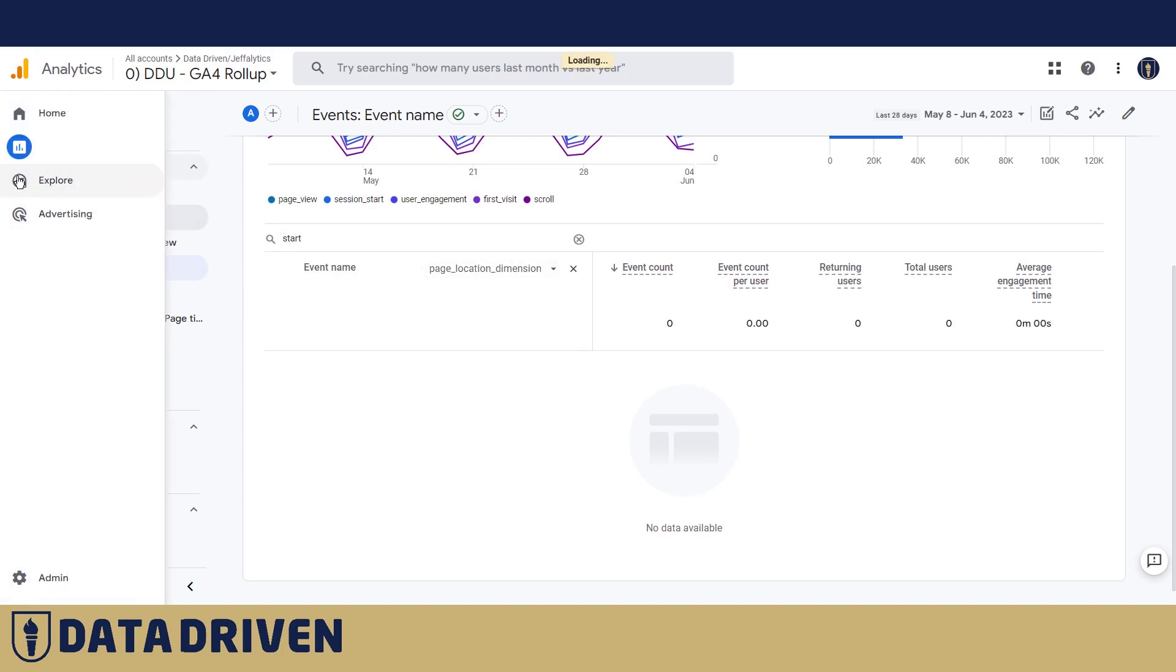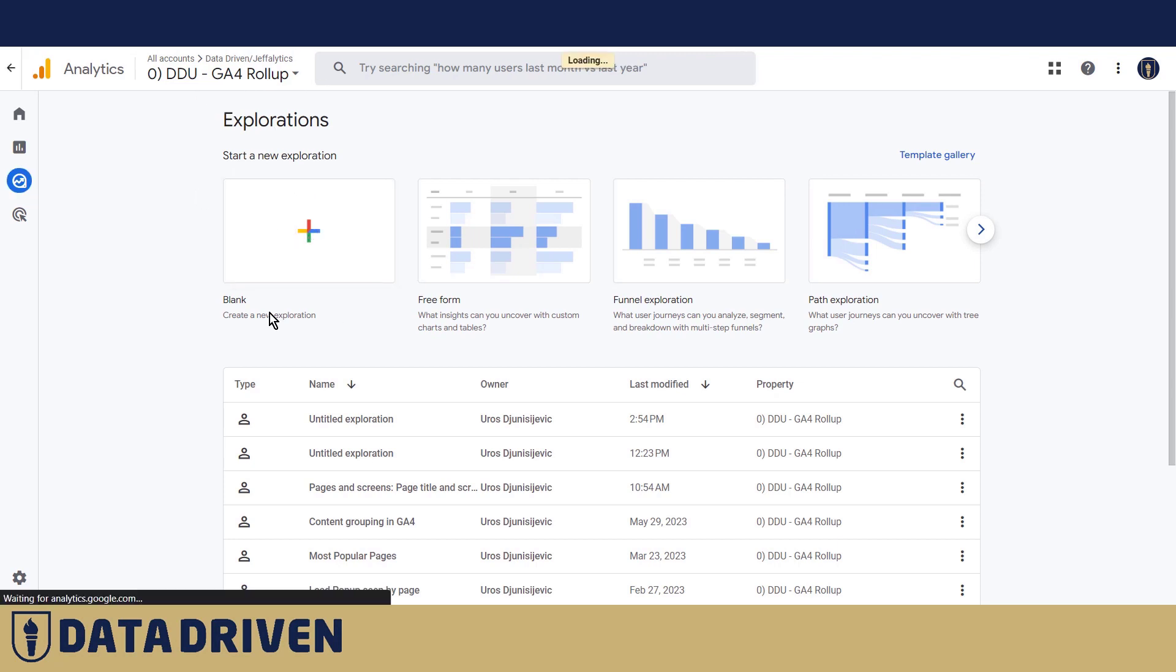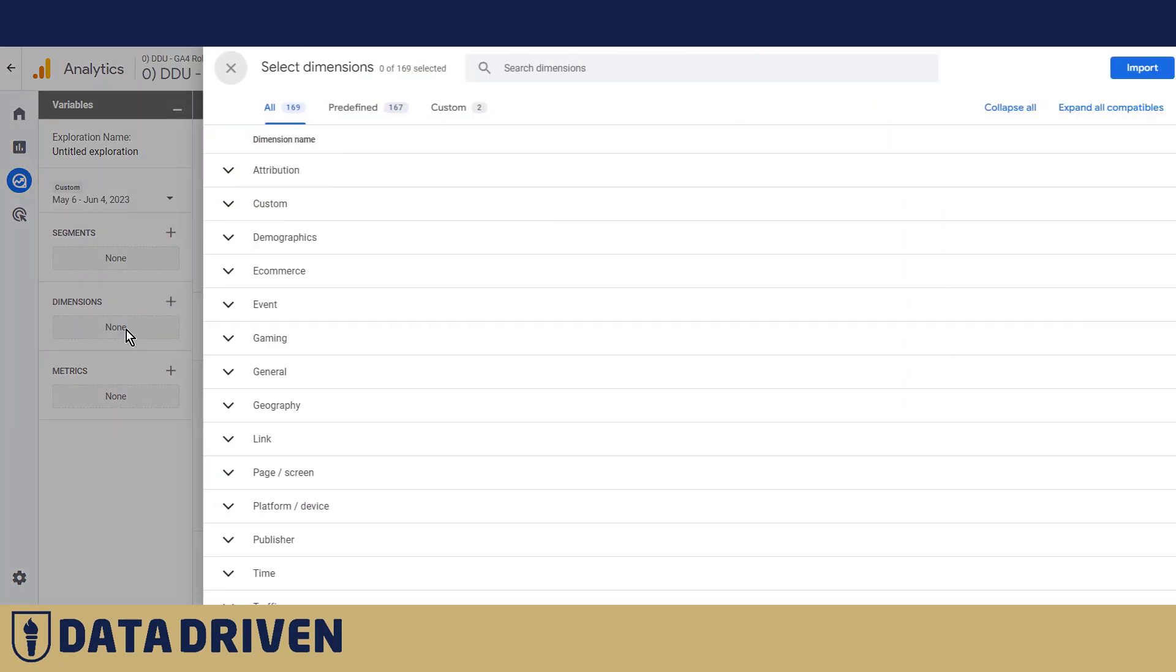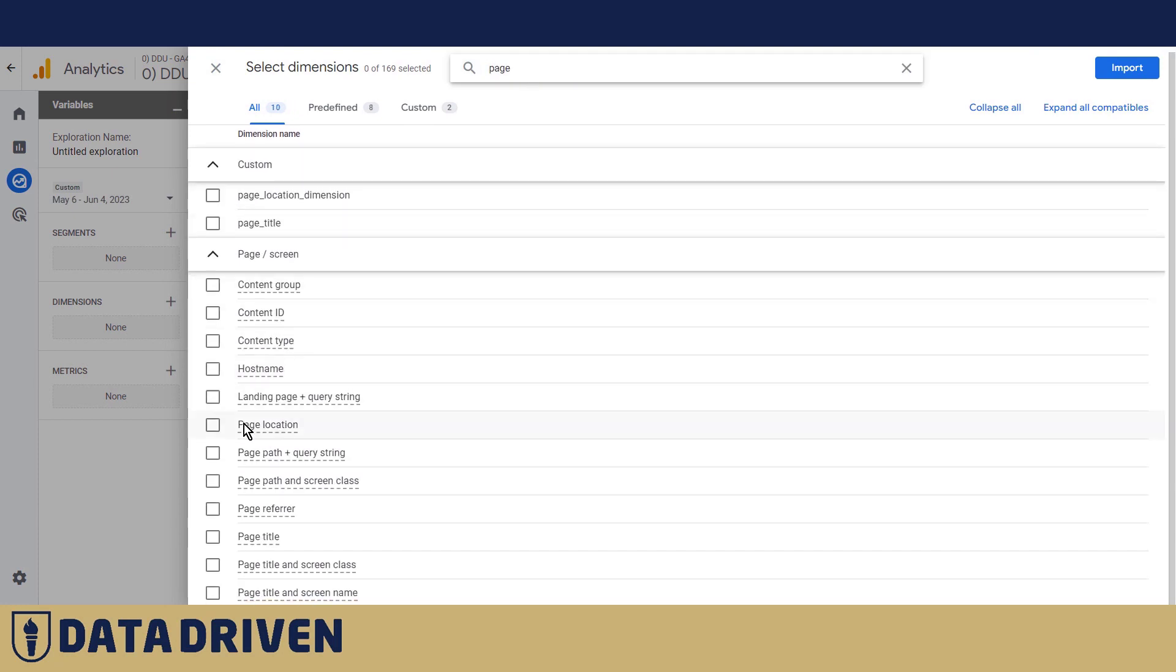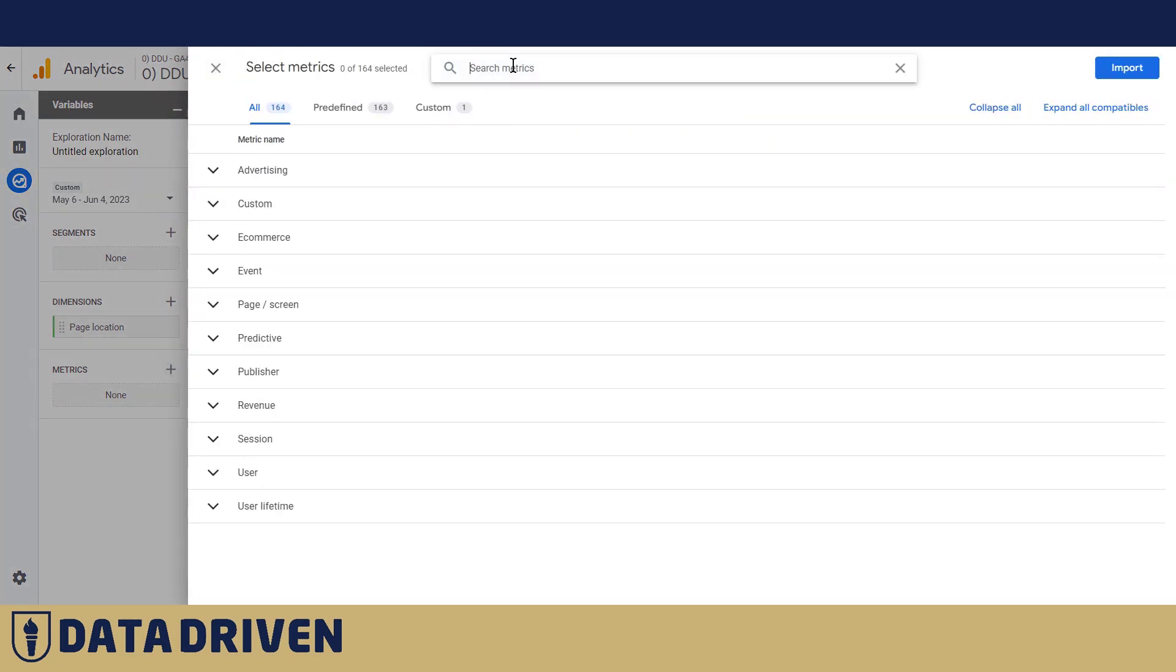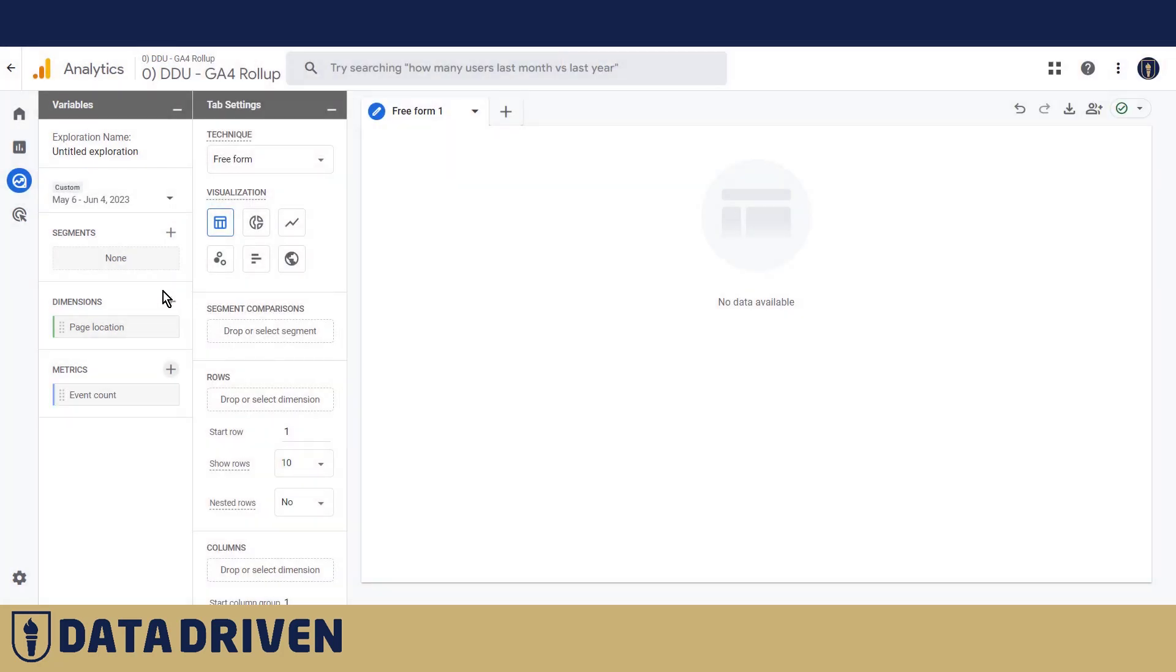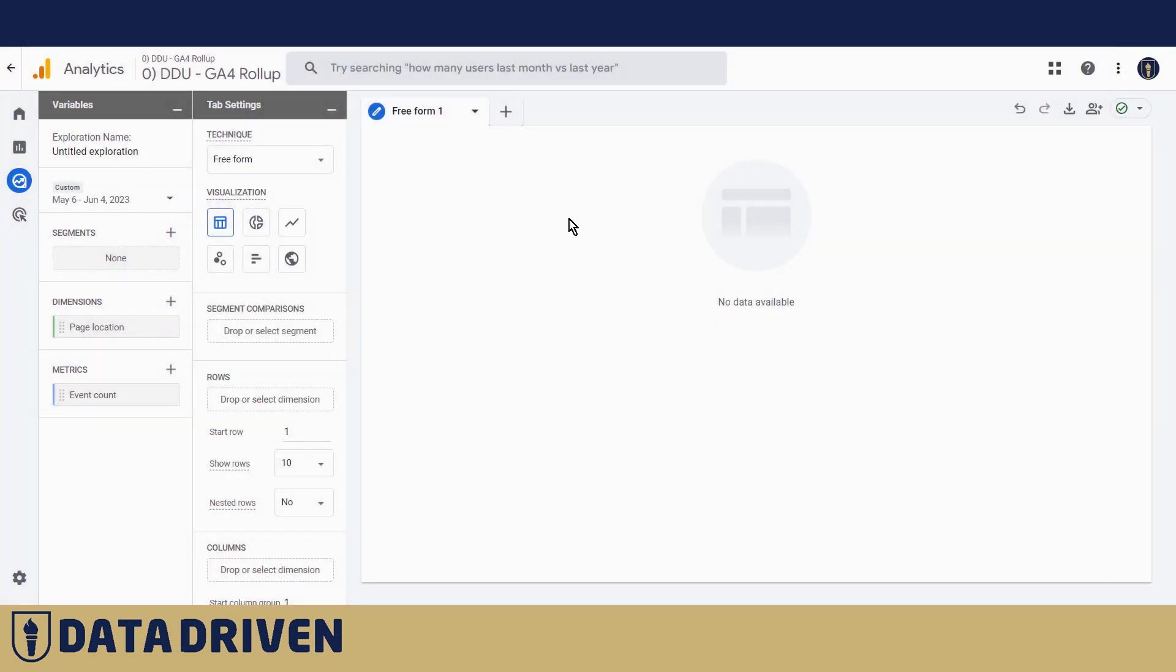However in the explorations, even though this rollup property didn't have a page location registered up until now, we were able to access that dimension as a dimension that has been pre-populated in GA4.